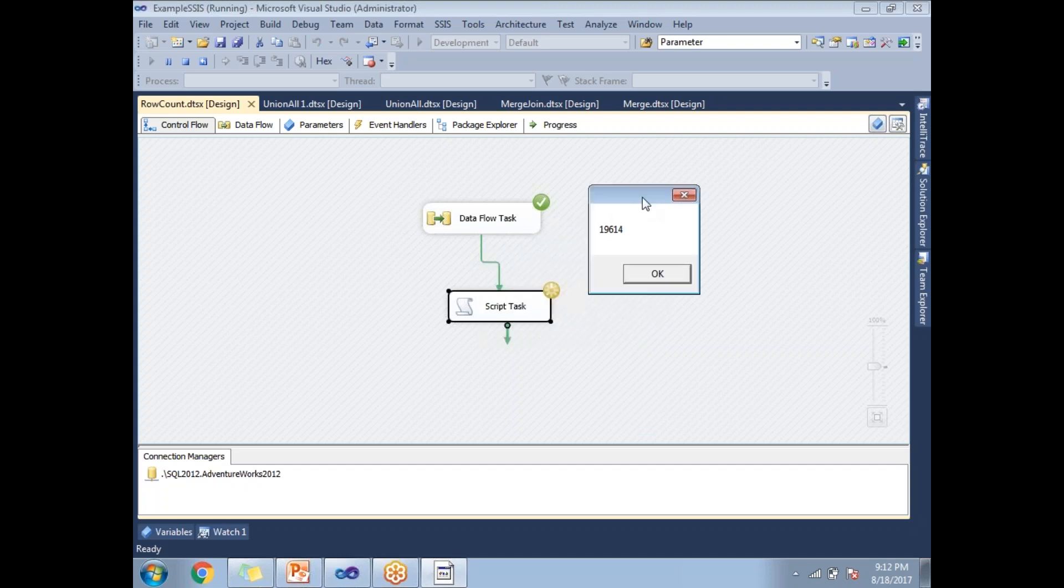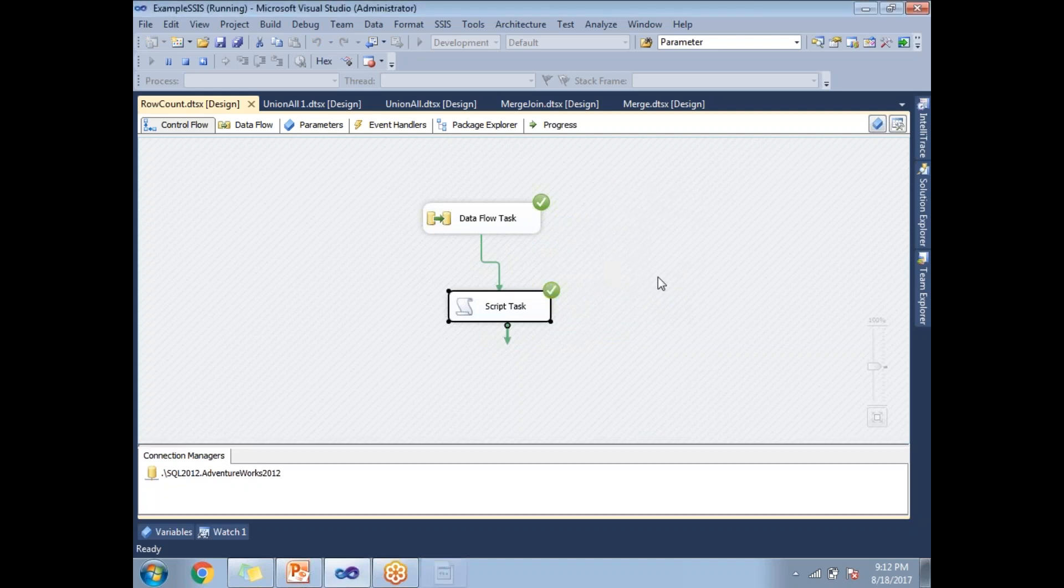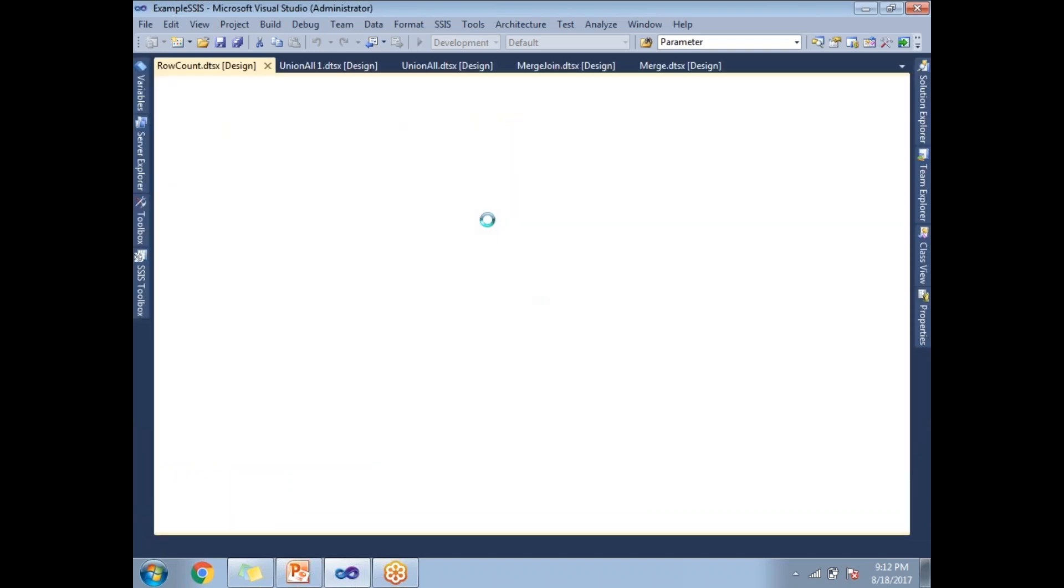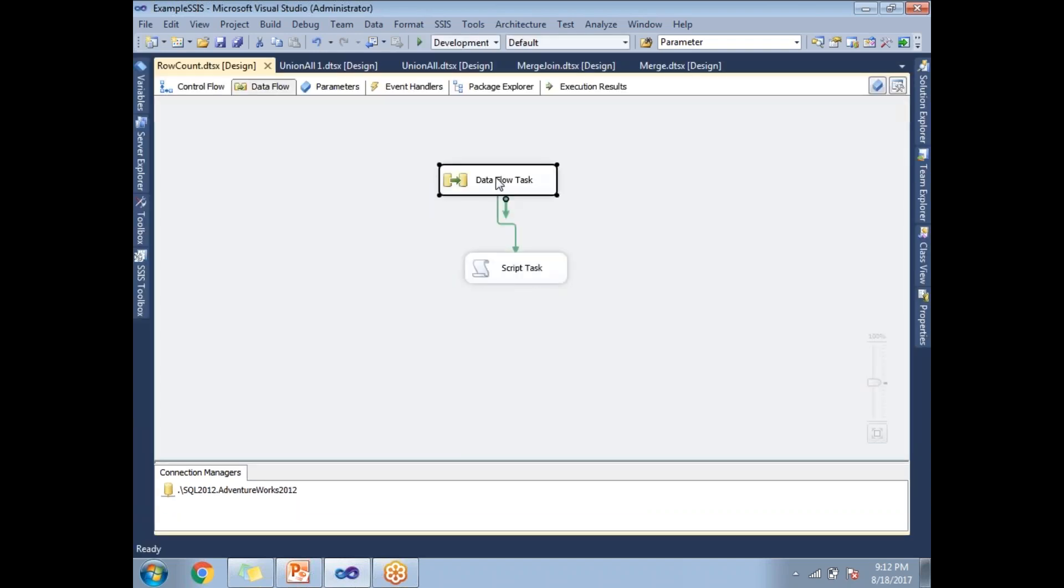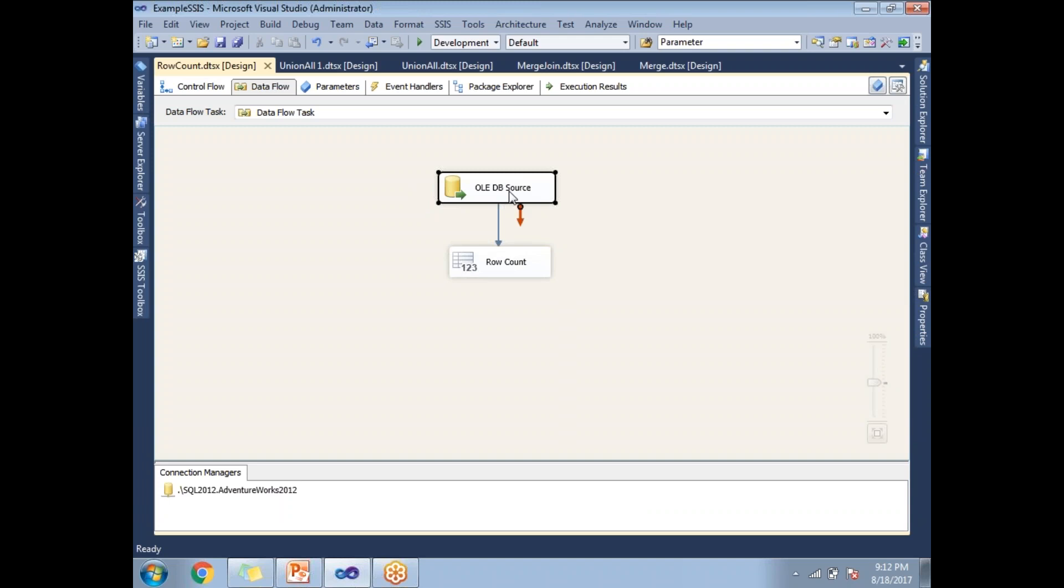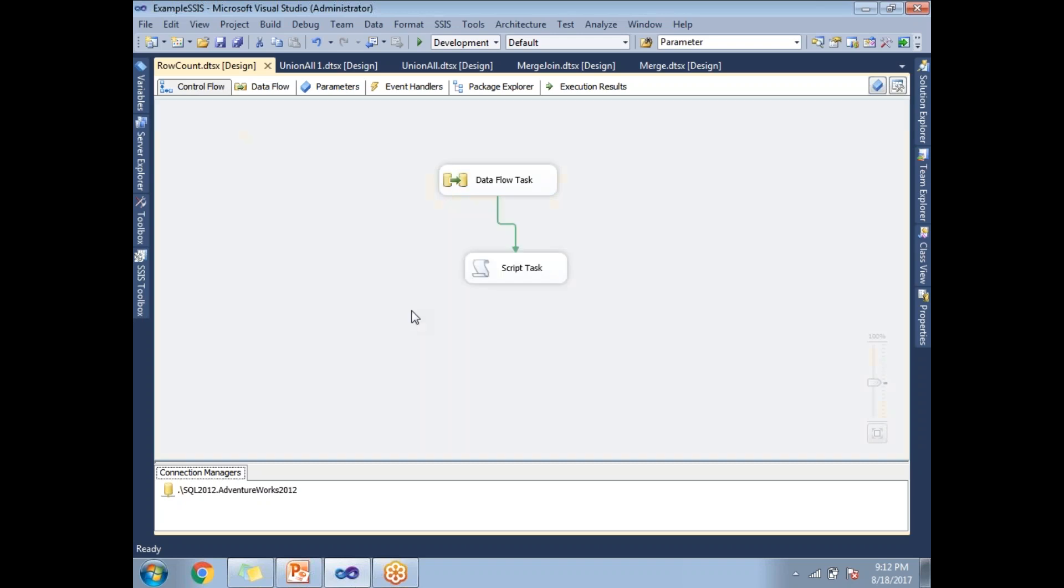If you see here, this is the number of rows in the address table. This is how we use the row count transformation to access the number of rows that flow from source to the row count transformation. This row count transformation captures the row count only - it does not capture the data - and it passes that value to the variable. That variable I use in the script task. This is how we use the row count transformation in SSIS.